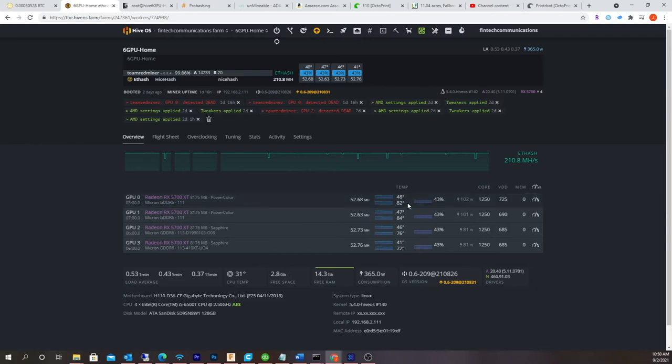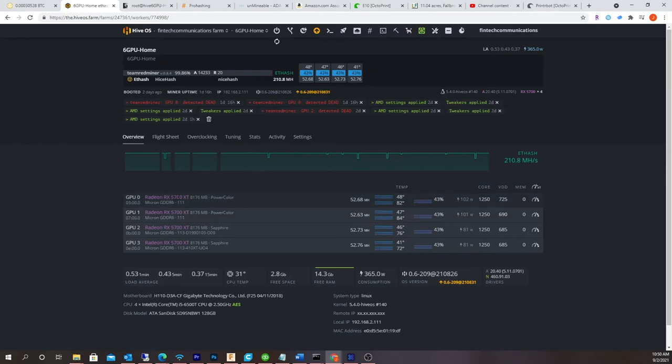Alright, so I'm going to go back into the mining rig and I'm going to show you the before and after power consumption. I'm going to hook up a VGA cable to the bottom, it's an Asus mining motherboard. I'm going to hook up a VGA cable to it and see what happens.